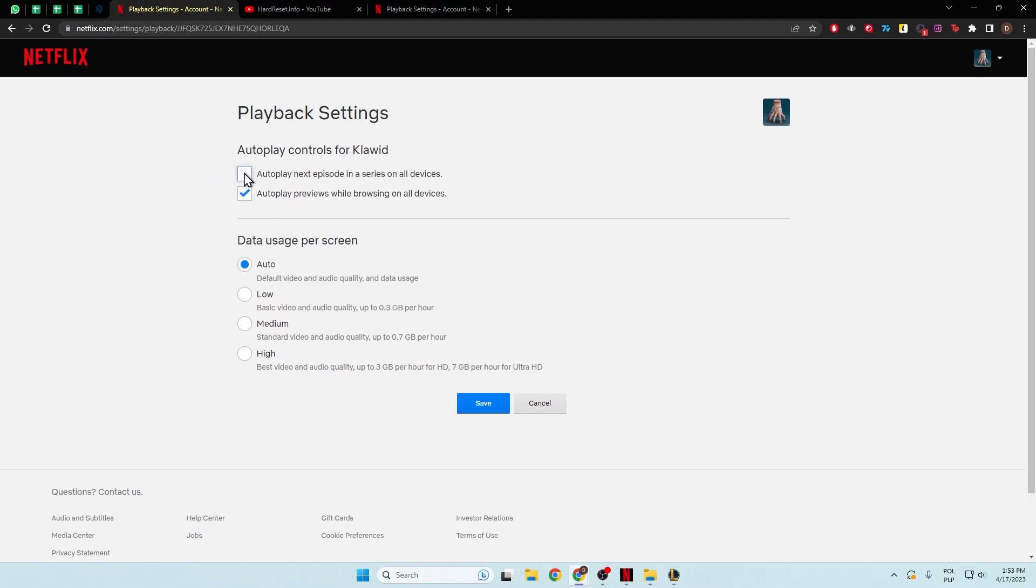If you want to disable autoplay of the next episode, it will be set up for all devices on this profile. You have to click save right here.